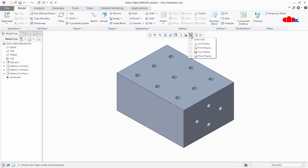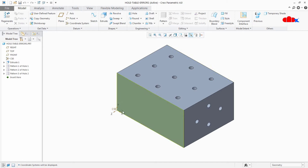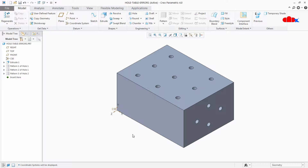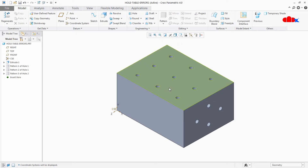Switch on your coordinate system. You can see that your coordinate system is placed on this face and there is no hole available in this face. That is why we are getting the message 'No item found,' because there is no hole available on this face. We are creating the table for the holes available in a different face.